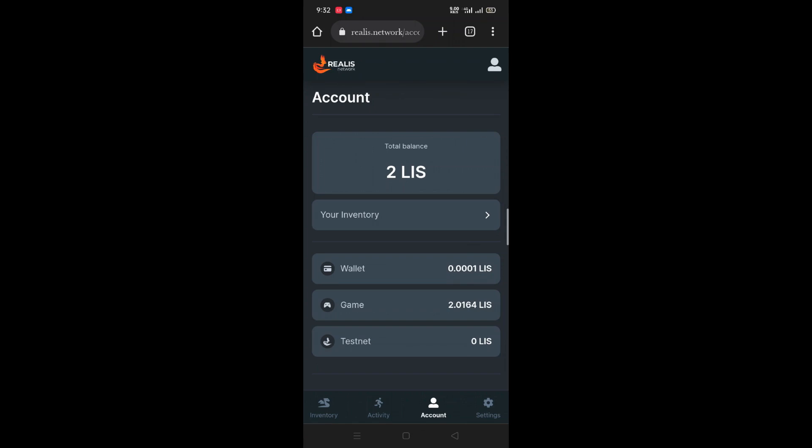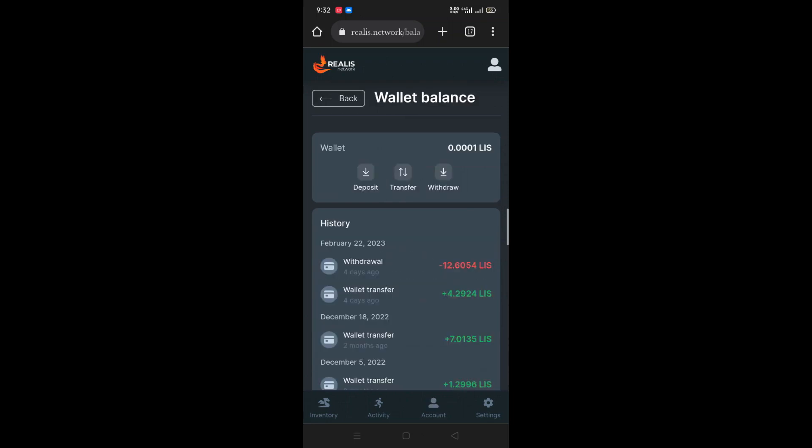You can use it to see total balance. The total balance within this time in my wallet is 0.001 Lies currency.